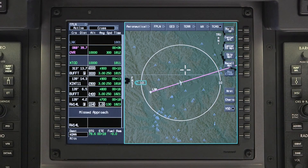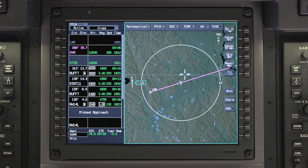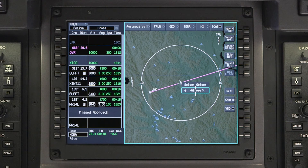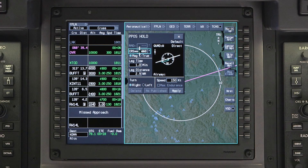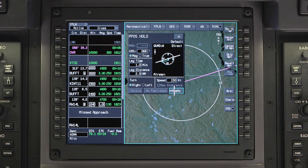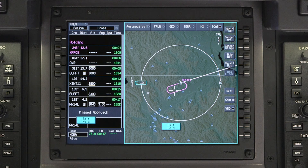The APEX system also features present position holds. To enter a present position hold, LNAV must be captured and the aircraft must be on course. Click on the aircraft symbol in the iNav map. Select Aircraft and then Present Position Hold. The hold window will be displayed with default holding parameters. Changes can be made if necessary. Click on Apply to enter the hold immediately. A temporary waypoint will be created at the aircraft's present position and will act as the holding fix. Fly and exit the hold as you would a normal holding pattern.